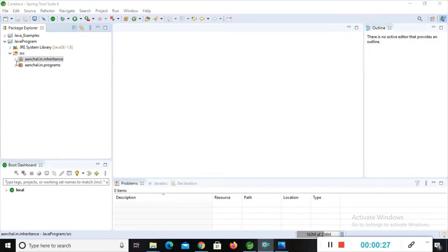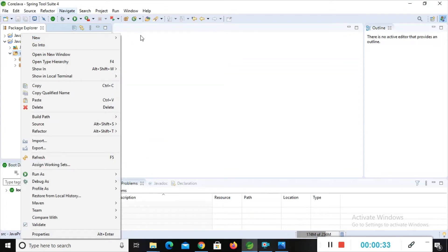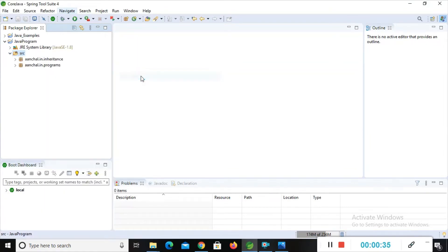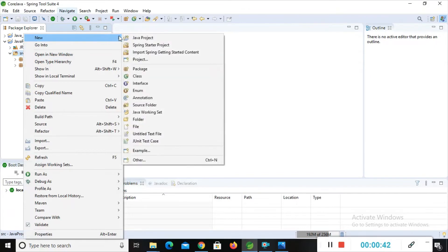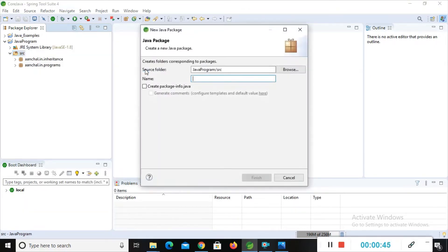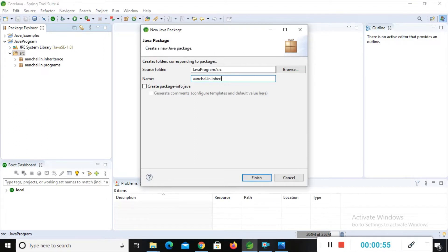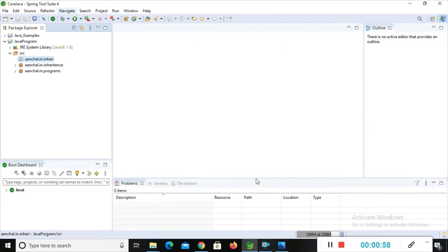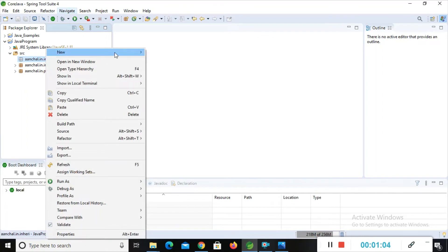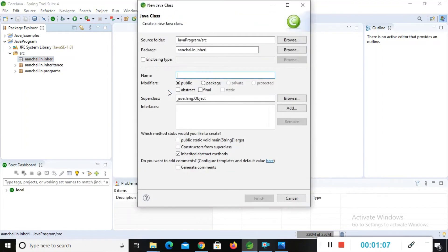First of all we have to create our classes. I will create a package and then implement hierarchical inheritance. Right-click on the SRC folder, then select 'package', give your package name, and click finish. Then right-click on this package, go to 'class', and give your class name — my class name is Animal.